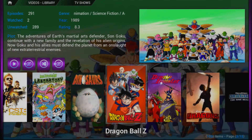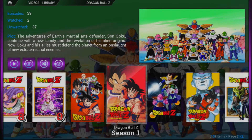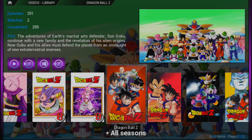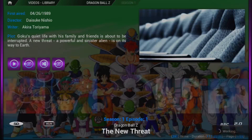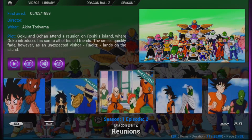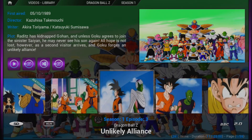I think we have two watched. Let me see which ones are watched. Go to all seasons — okay, you can see there episode one and two are watched. Episode three is 'Unlikely Alliance.'